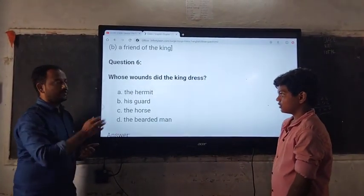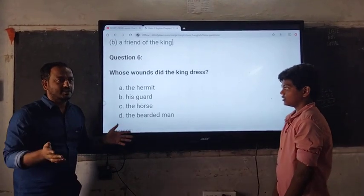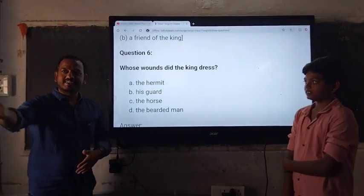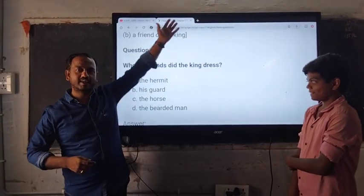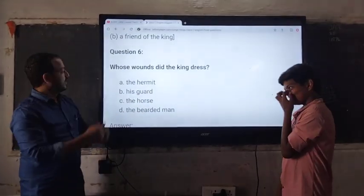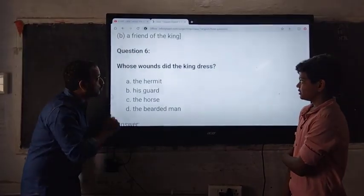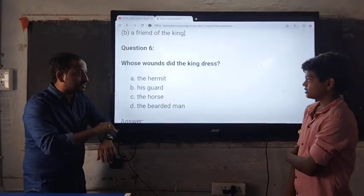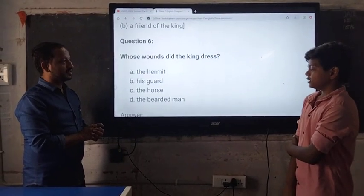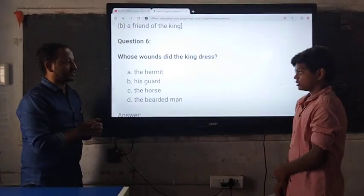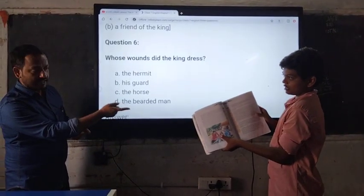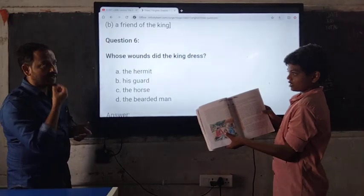First question goes to our omnipresent Omkar. Omnipresent means he is present everywhere — you can see him on the corridor, in the class, in the ground, in the middle room. Wherever you see, you see this boy, Omkar. Omkar, are you ready with the question? Whose wounds did the king dress? A. The hermit. B. The scout. C. The horse. D. The bearded man. What is the right answer? The bearded man. In the textbook, the person who was wounded is the bearded man. Wonderful.